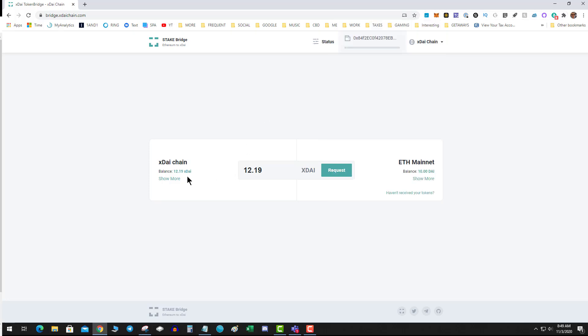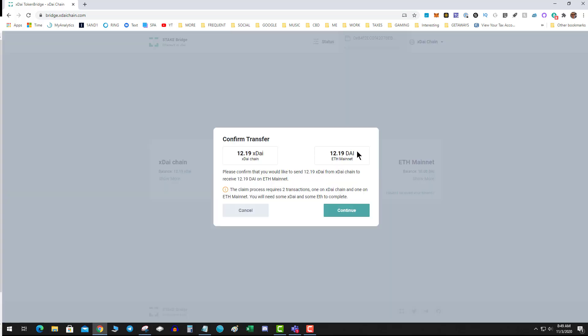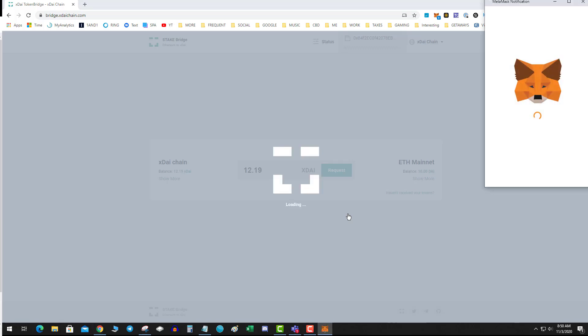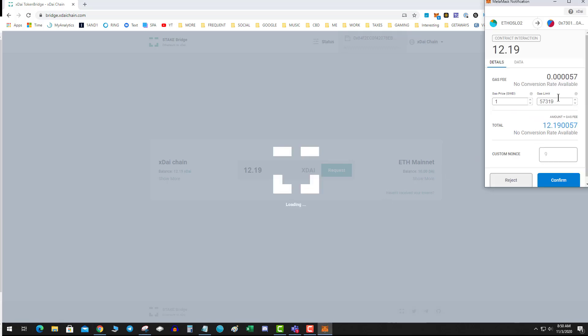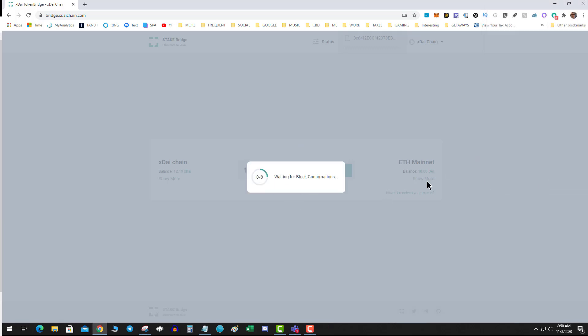On the xDai side, I'm going to put in my xDai and hit request. Please confirm. The biggest thing you need to know is there's going to be two transactions: one on the xDai network and one on the Ethereum side. The xDai network gas will be low, the Ethereum side will be the normal gas. I'm going to hit continue and confirm. I have to wait for eight block confirmations.